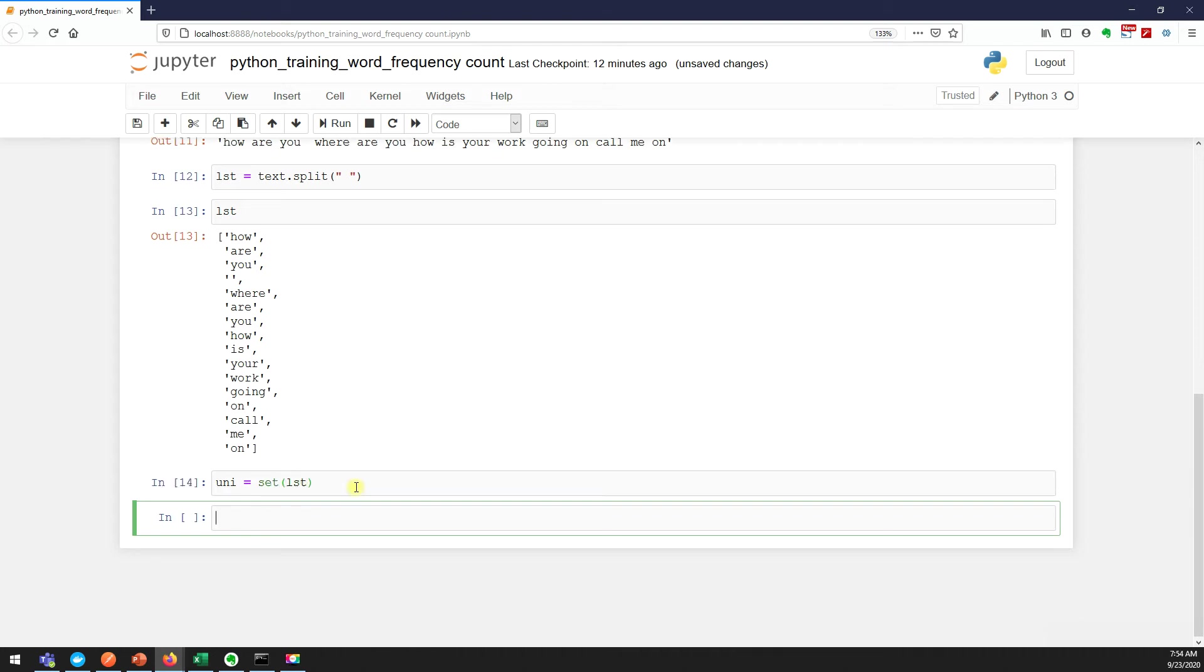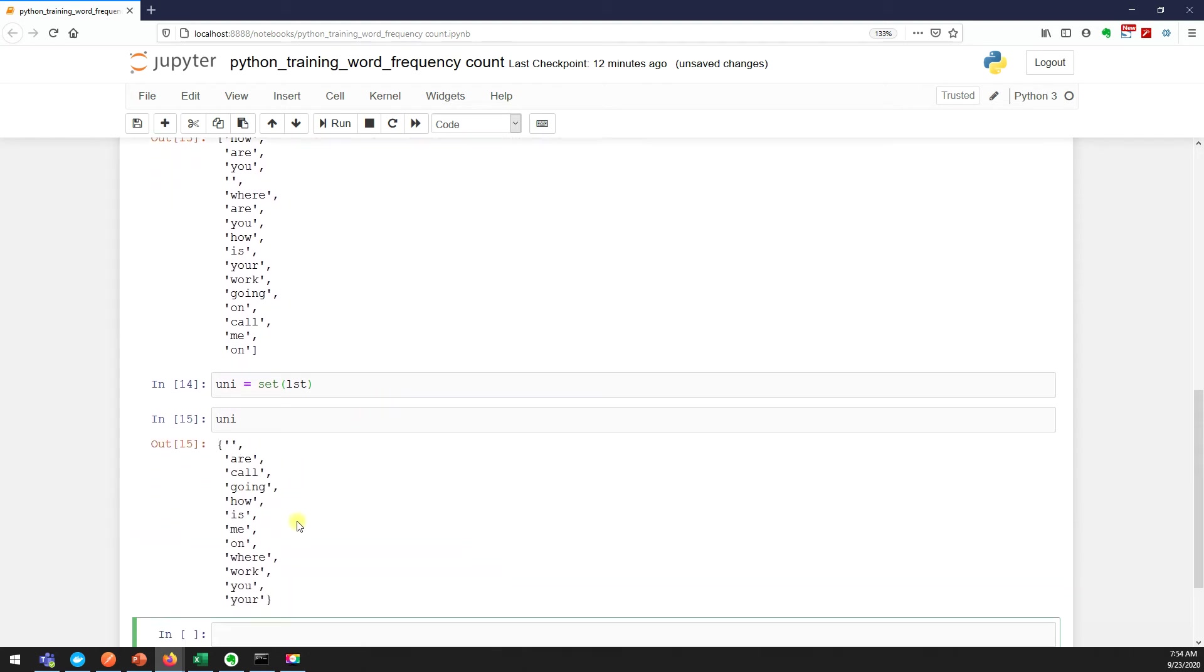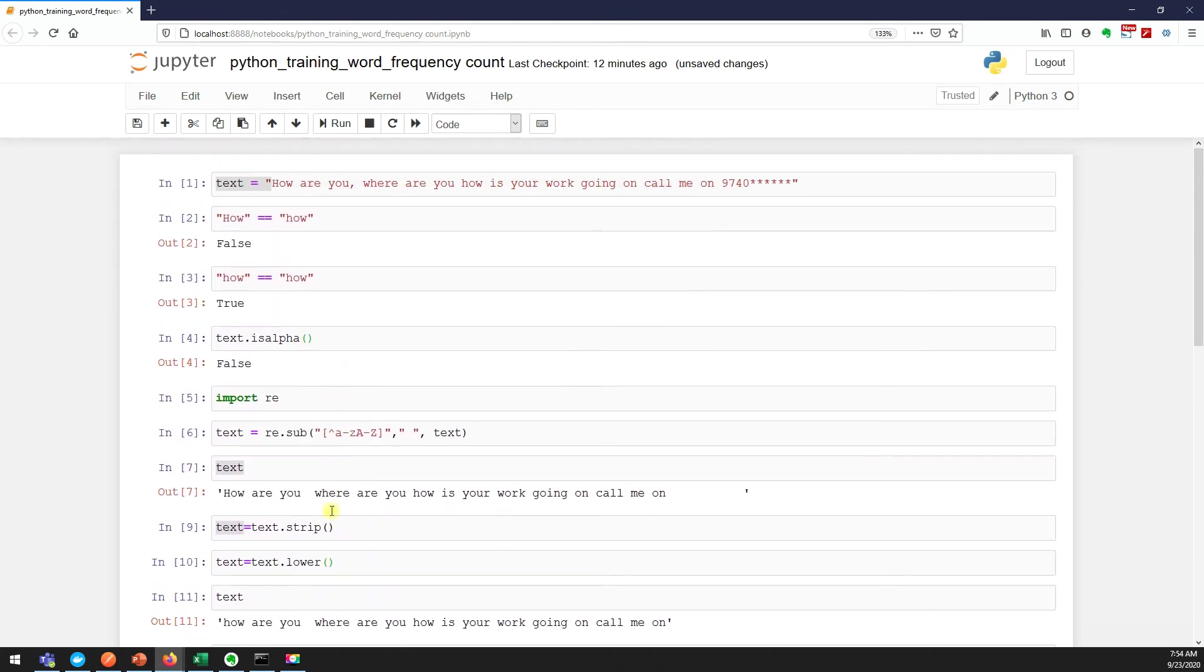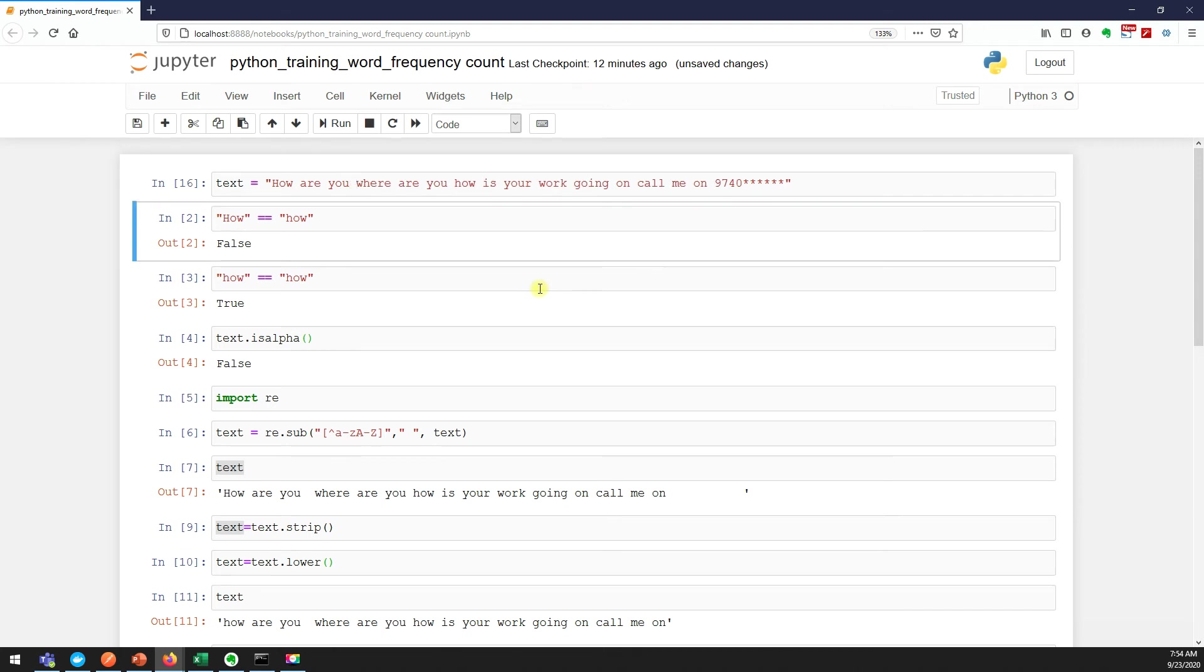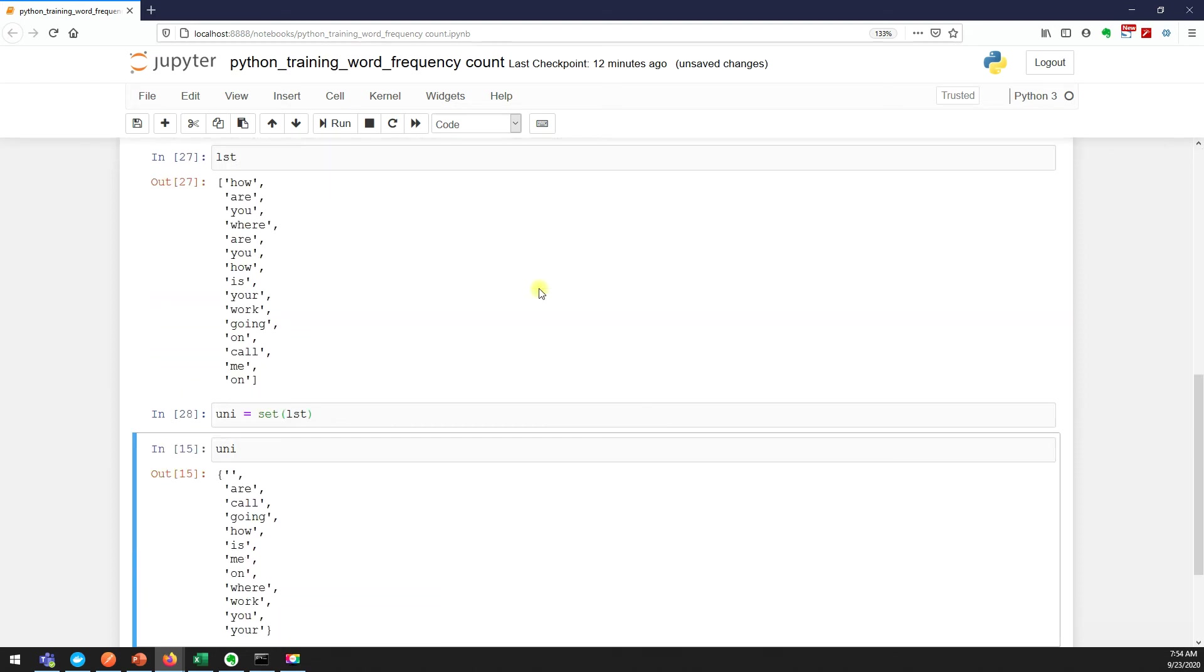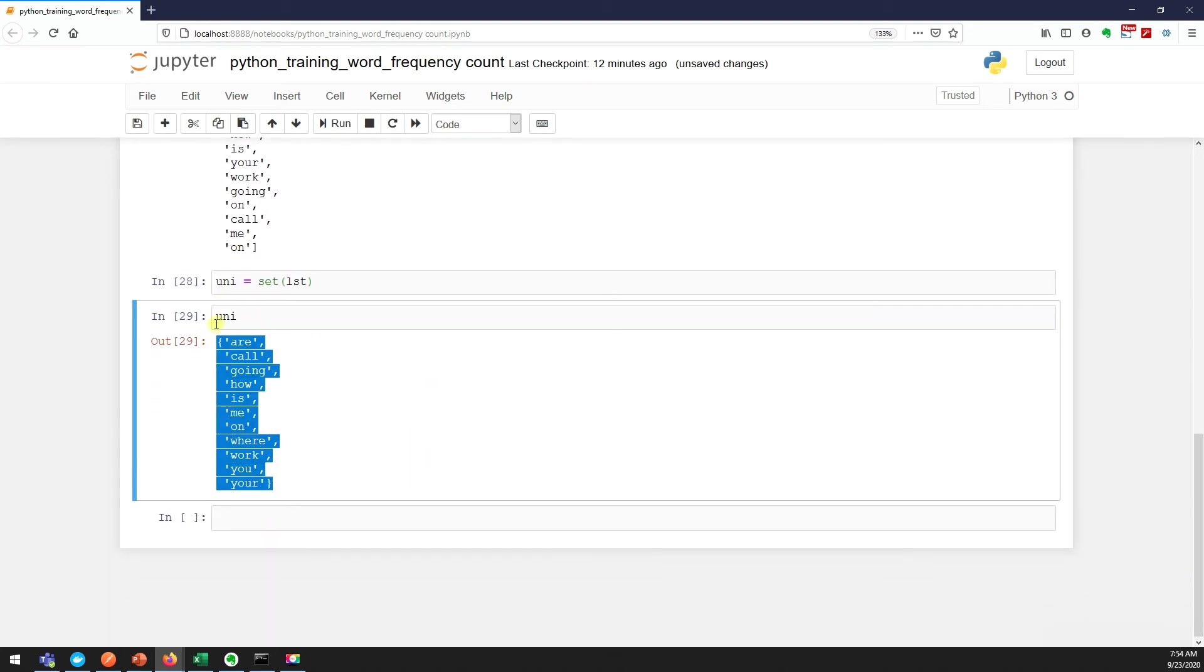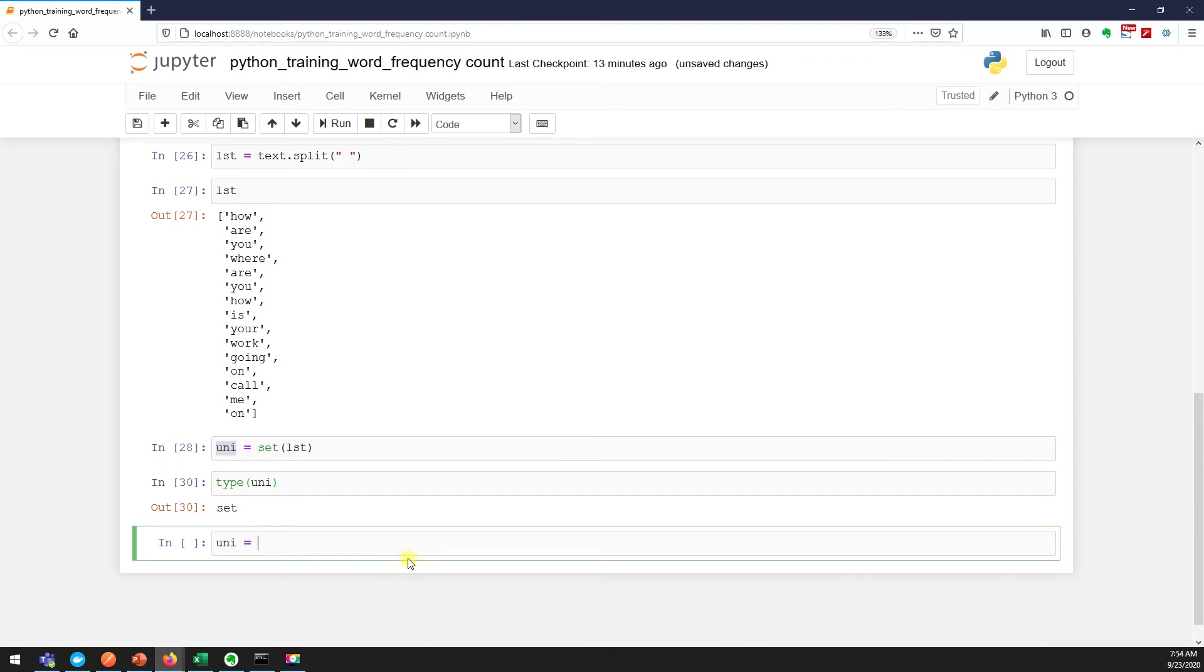Now I need a unique value out of this, so I can say set of LST. Let me see - you, and, I, yeah. So these are the unique values. We must have some extra space here. You see we have an extra space, maybe because of this. Let me run like this - right, it's gone now.